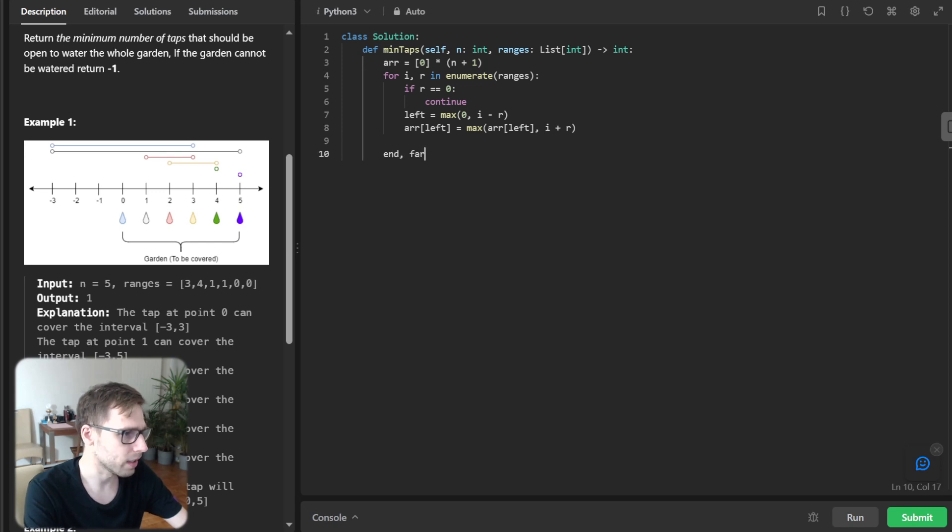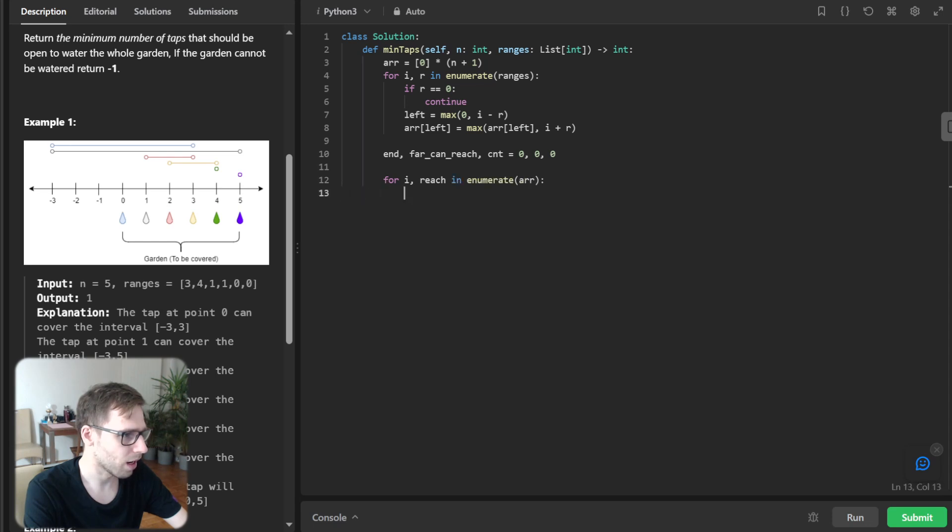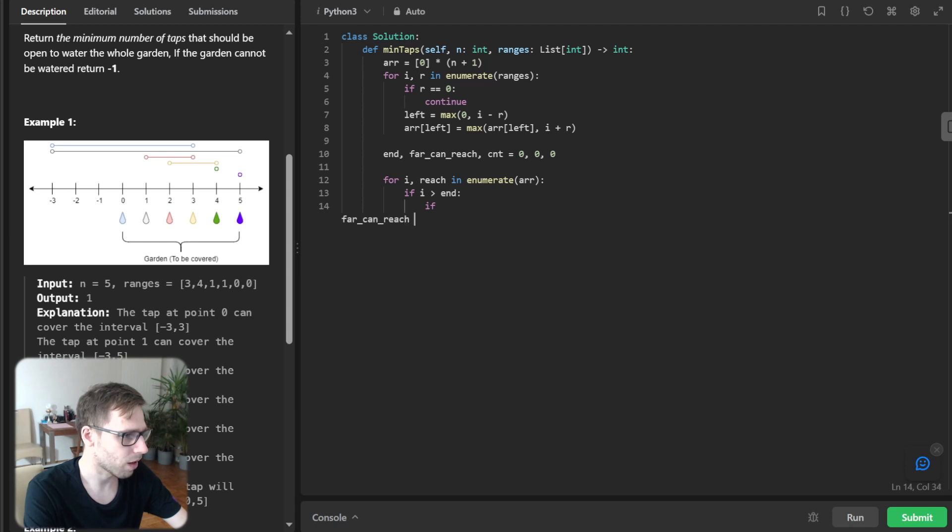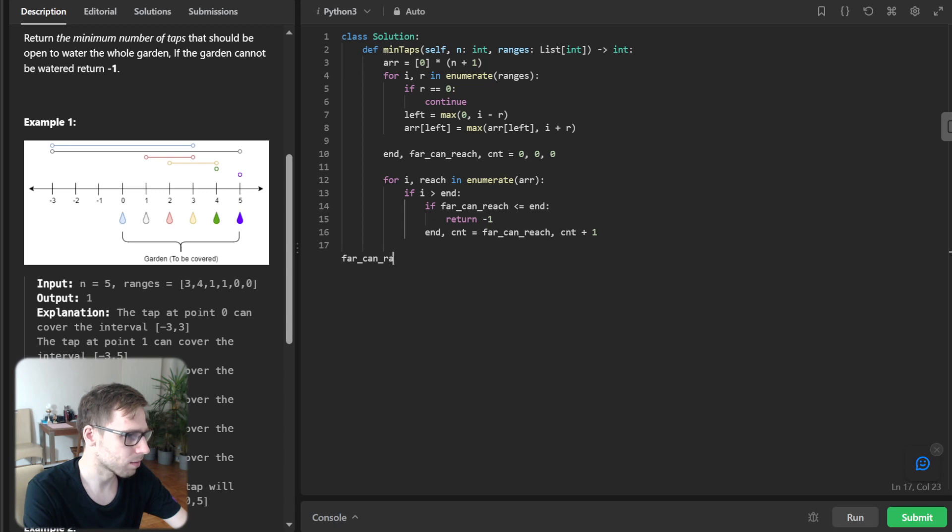So it will be end, far_can_reach, count equals zero, zero, zero. And for i, reach in enumerate R, if i greater than end, if far_can_reach less than end, return minus one. So we didn't reach. And end equals far_can_reach and count plus one.